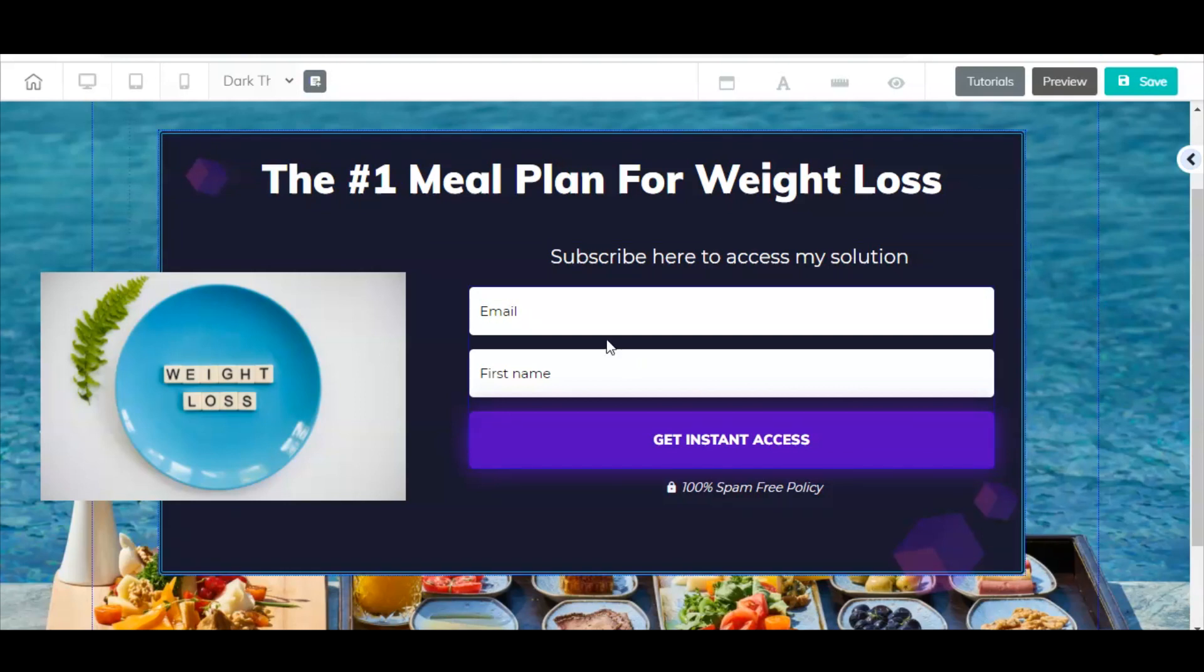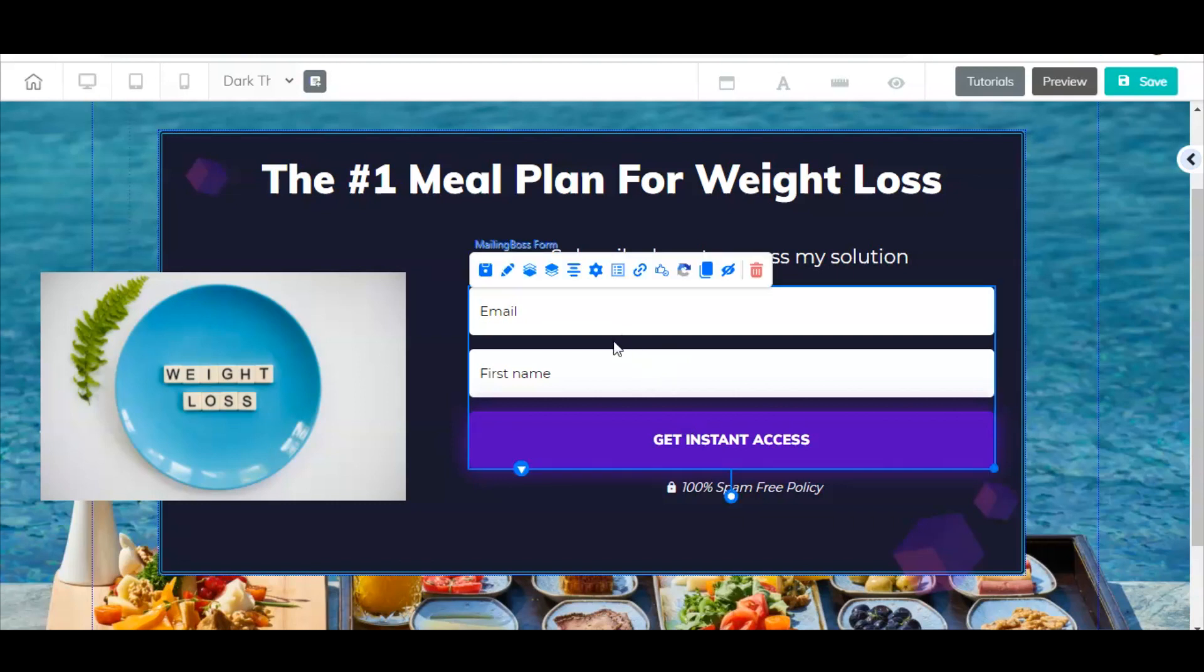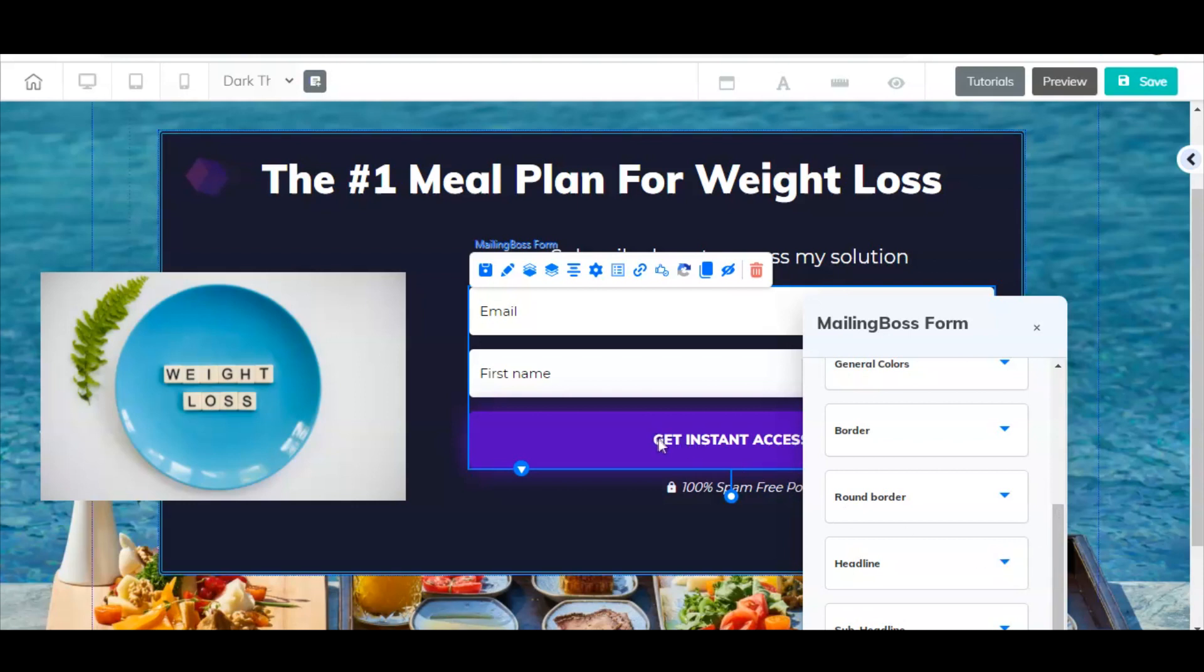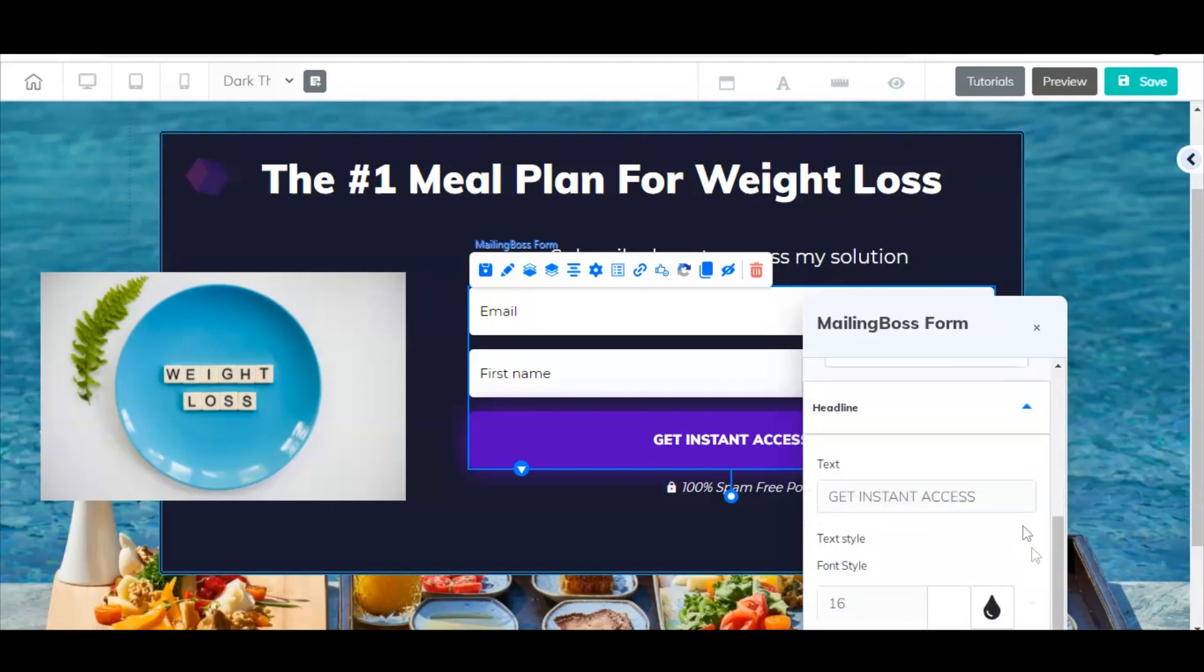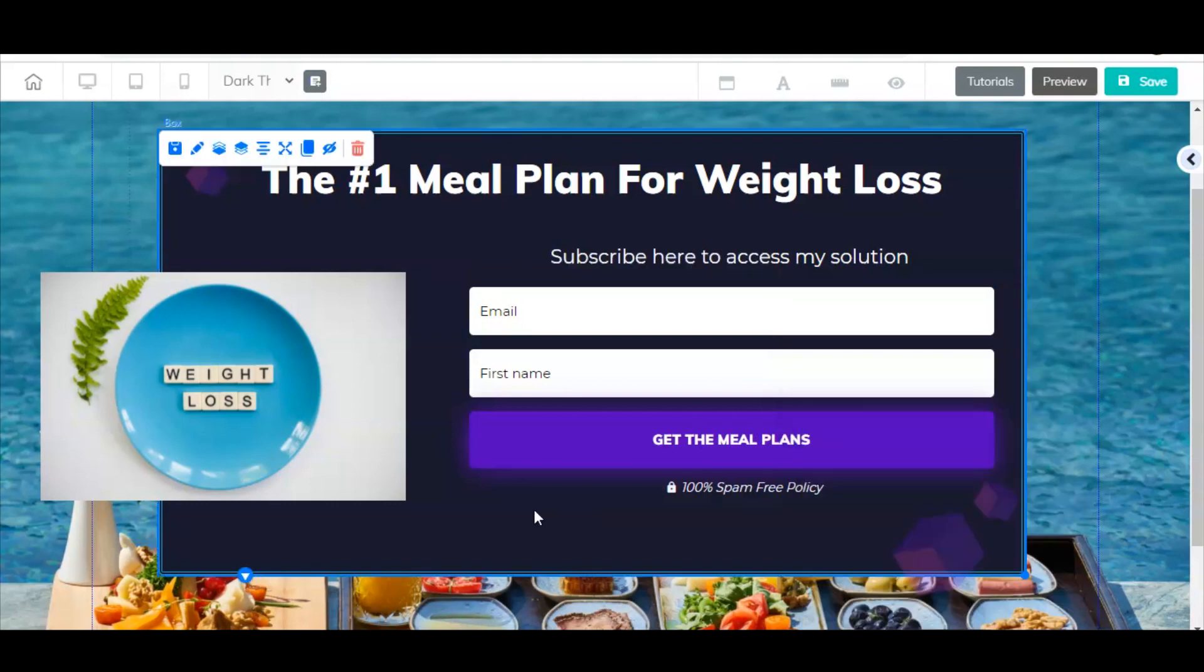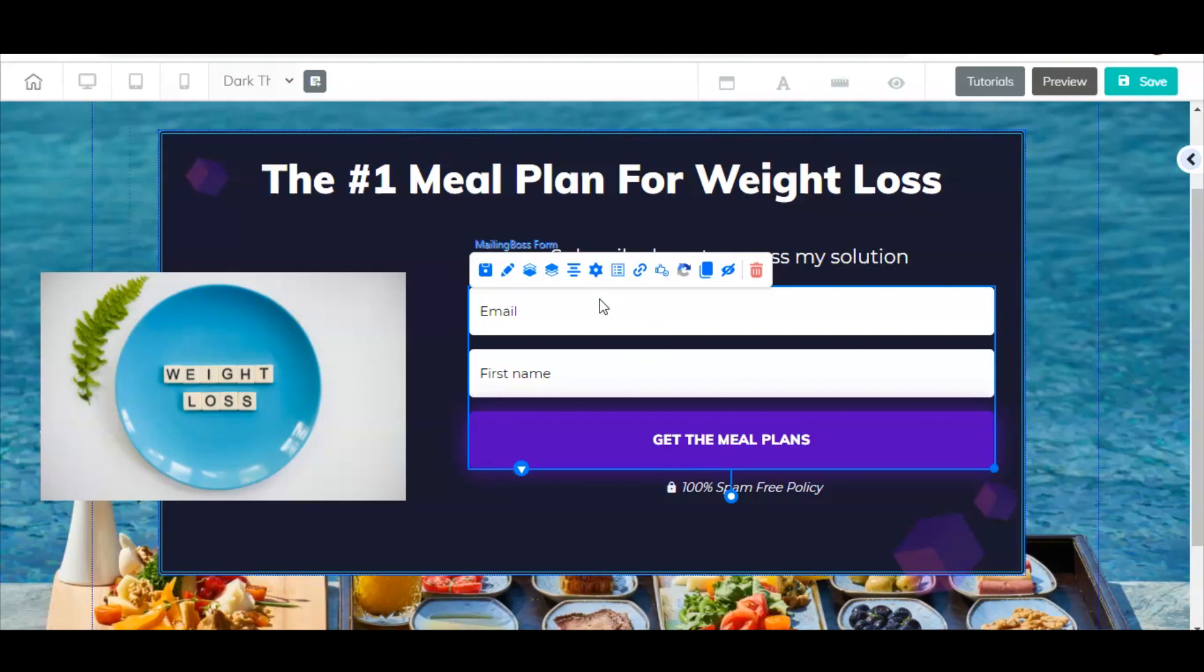We're going to move to this email form here. If I right click on this, then I get these options over here. Where it says headline, this is going to change the text down here. Right now it says get instant access. If we wanted it to say something else, you could put whatever you want here. So get the meal plans or whatever.